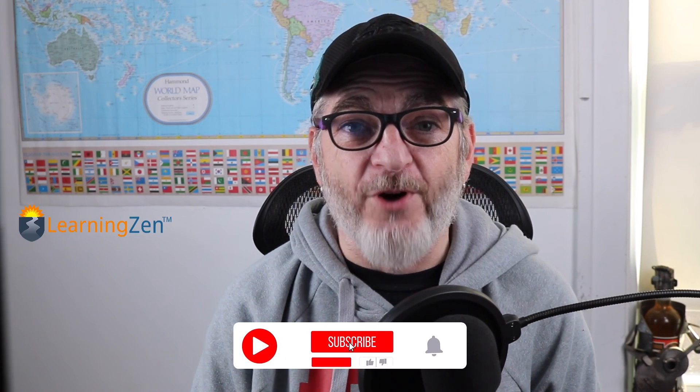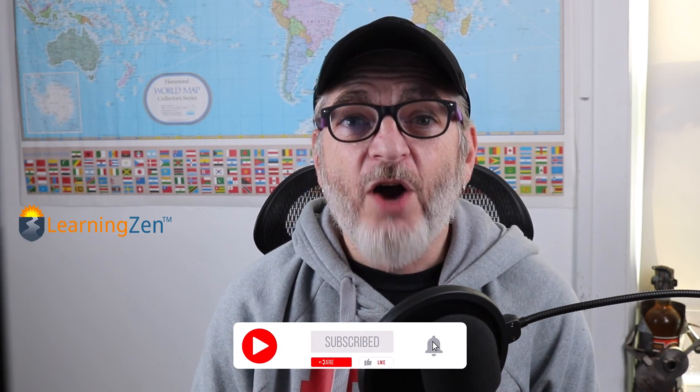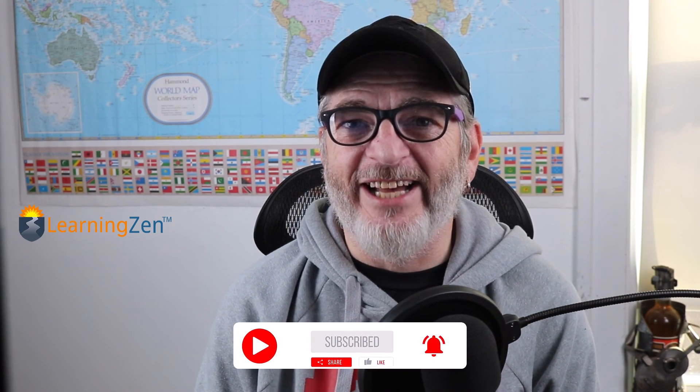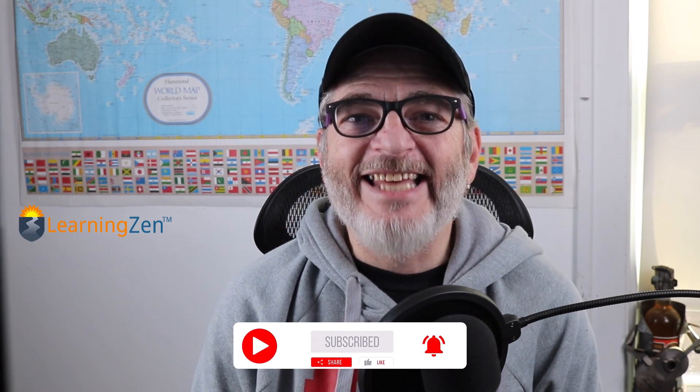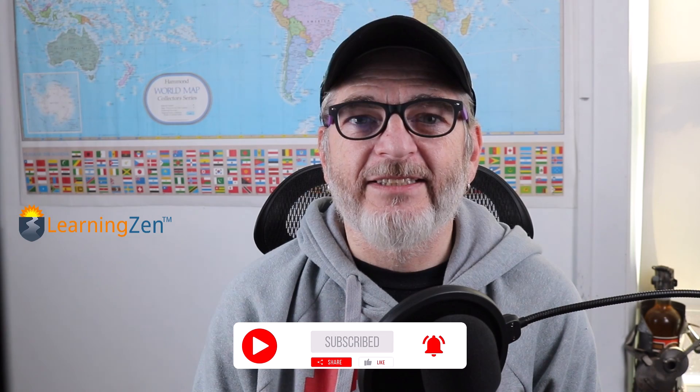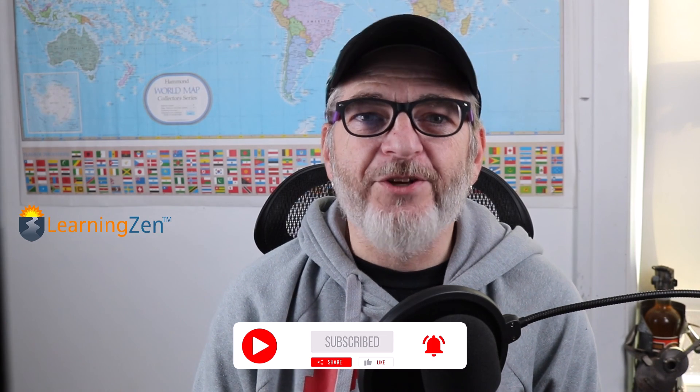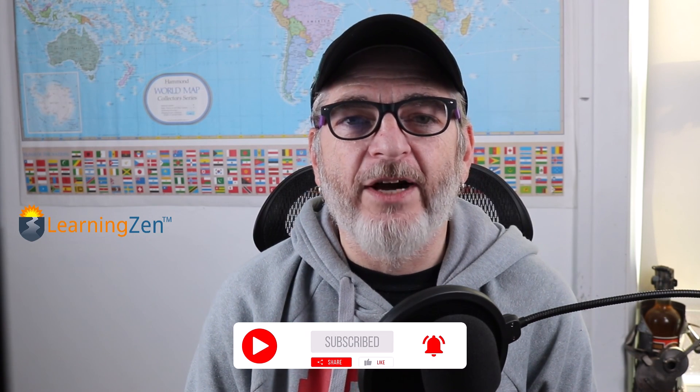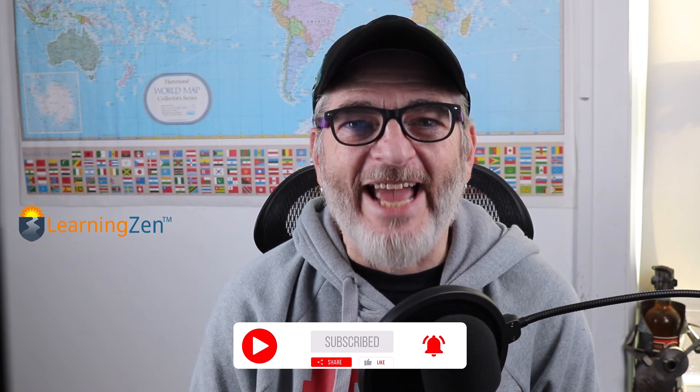All right. So there it is. How to record your screen using the Camtasia screen recorder. If you like this video or any of the videos that we have on our channel, why don't you go ahead and give us a like. Hit that subscribe button. Ding the notification bell. We'll be coming out with new videos every week. Until next time, remember, laugh more and learn more. See you.